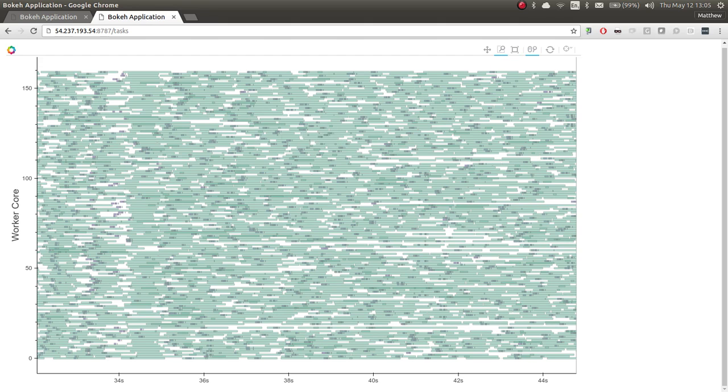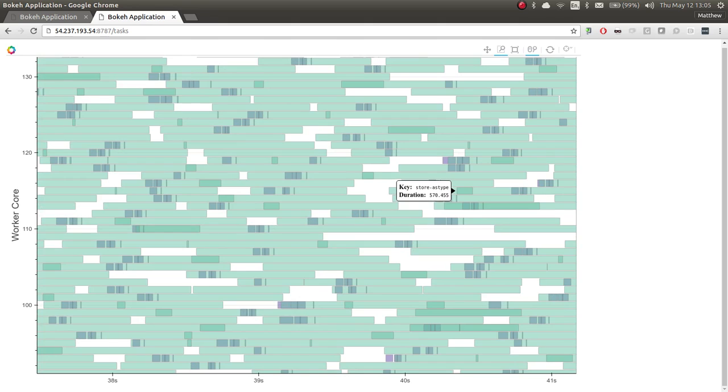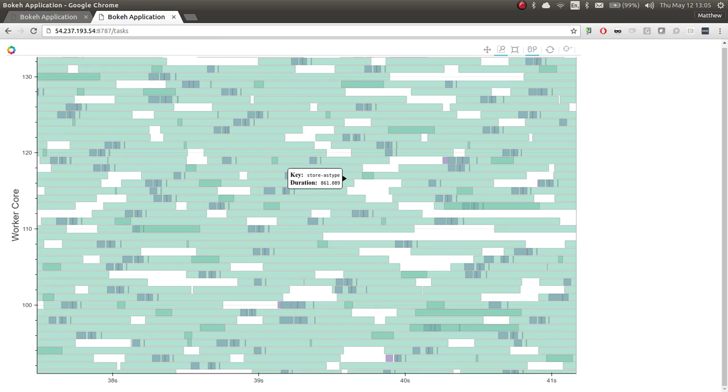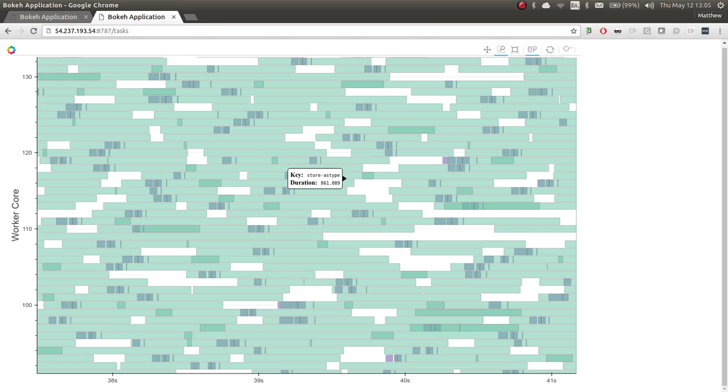If we zoom into a section of this, we'll see that most of the time is taken up by these store operations. This is dumping data into S3. So pushing a 2,000 by 2,000 block from local RAM into S3 takes about 800 milliseconds, so about a second.